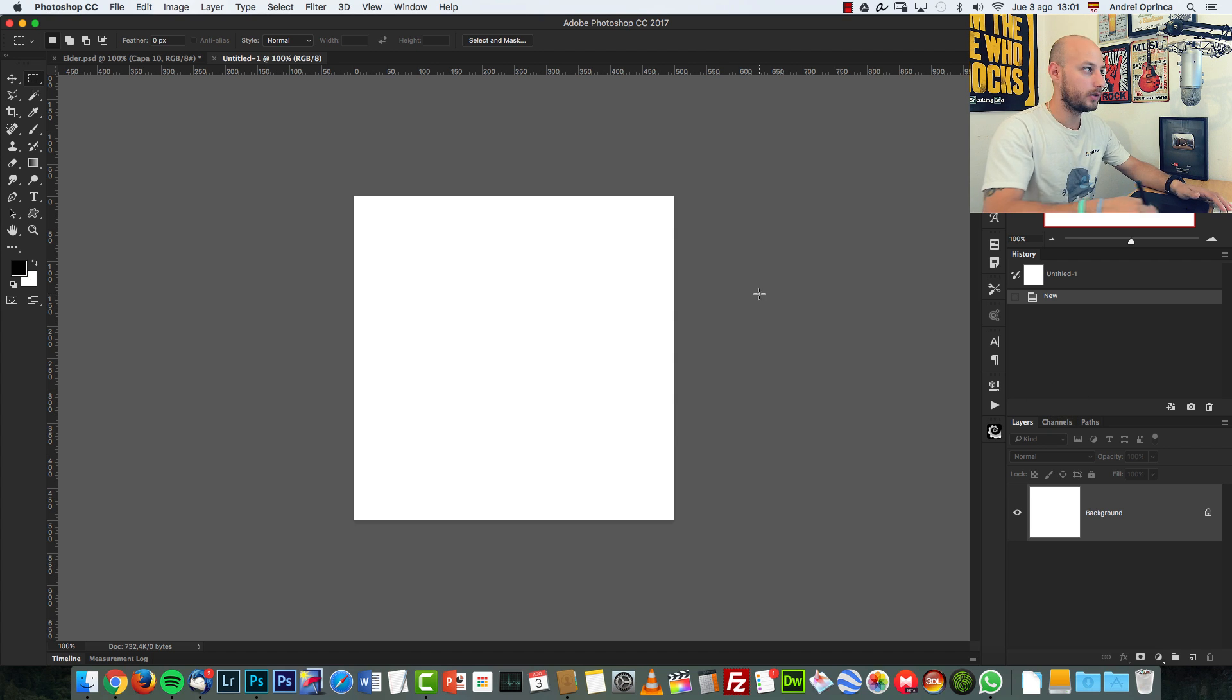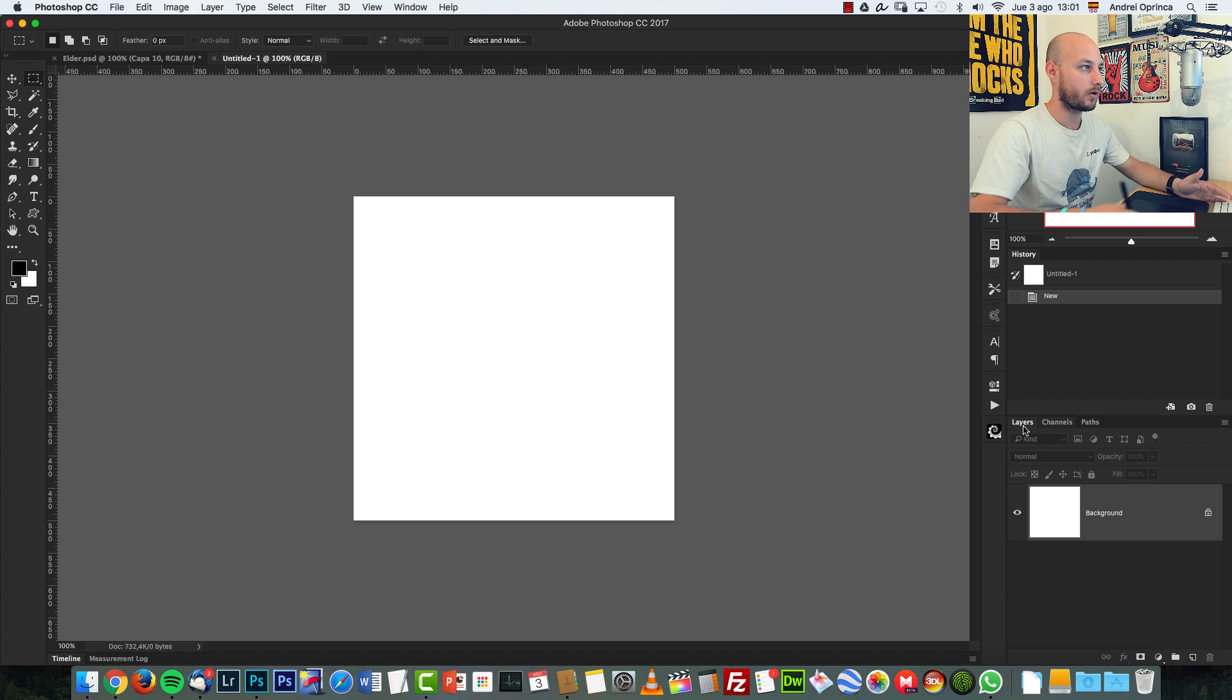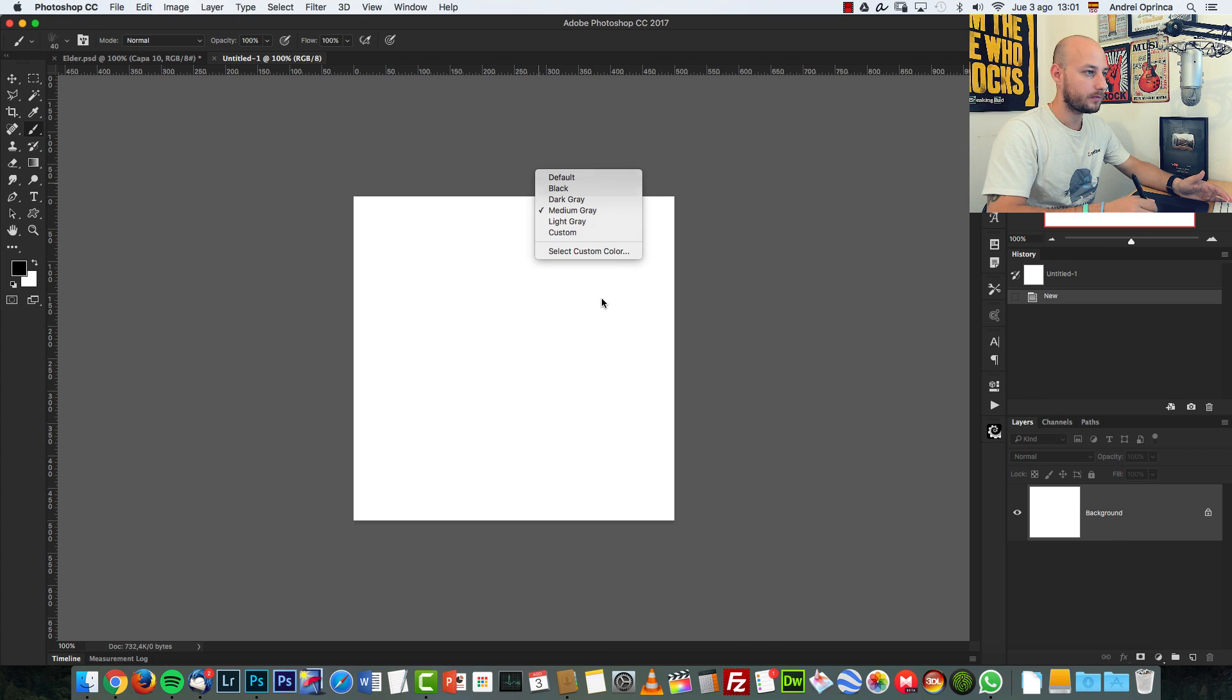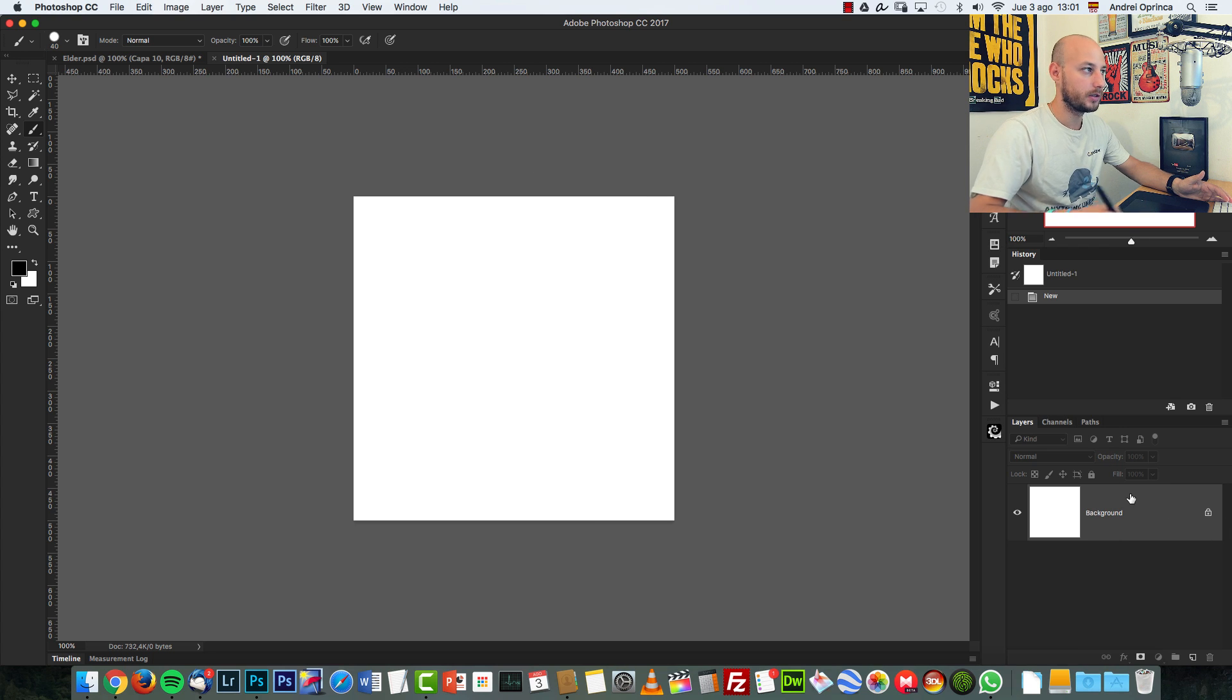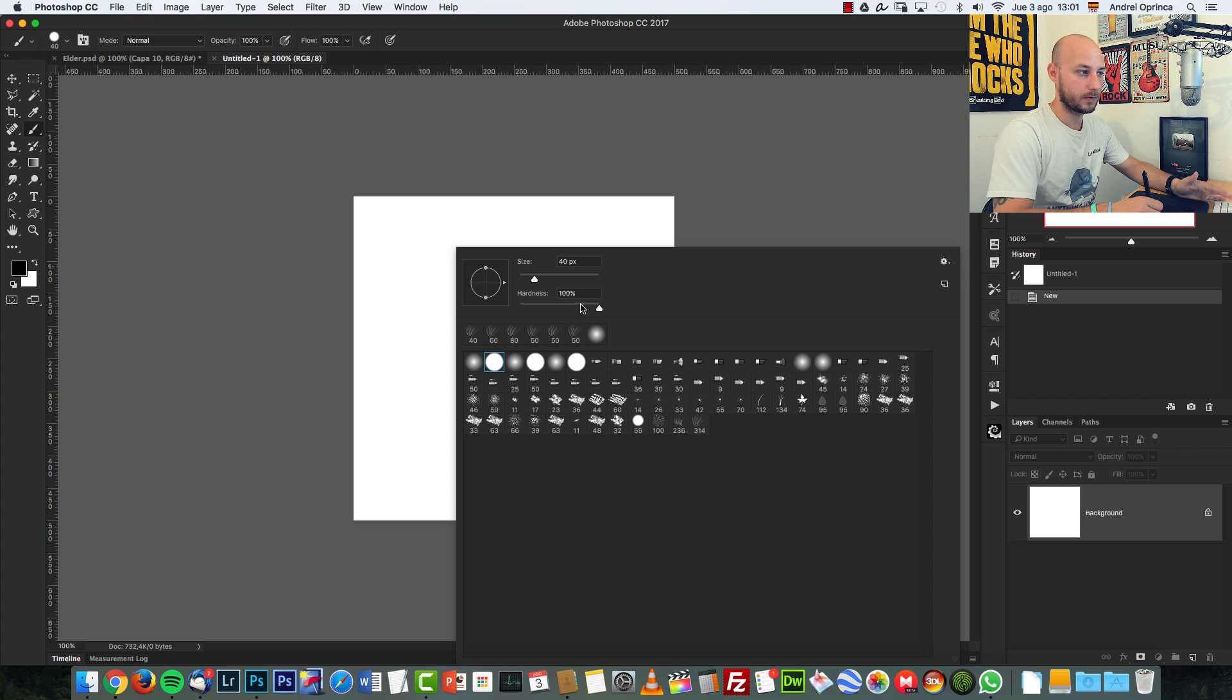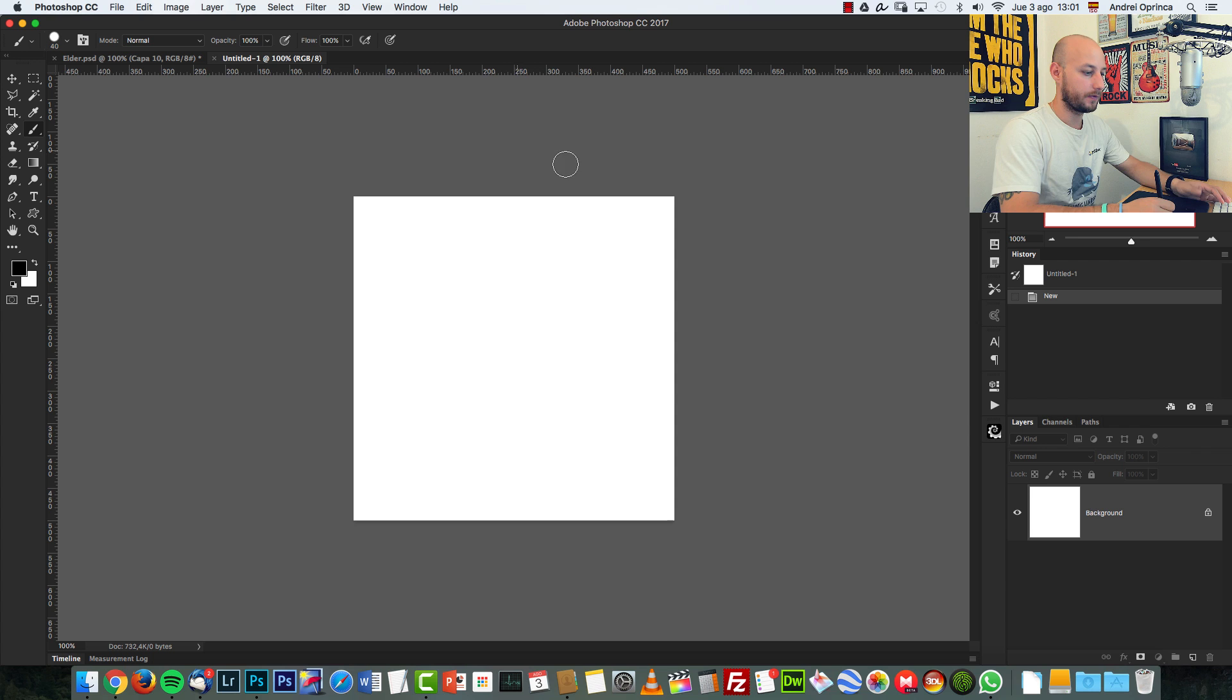So what you need to do here is make sure you have the black color as a foreground color, get the brush tool and select a solid brush. And the hardness has to be 100% and opacity and flow as well.